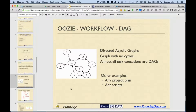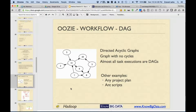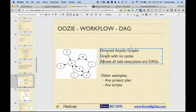The workflow of Oozie looks like this - a workflow is defined in the form of a directed acyclic graph, a graph with no cycles. Almost all task executions are directed acyclic graphs. Other examples of directed acyclic graphs include any project plan, and make or Maven scripts. Almost in the case of computing, a lot of things are directed acyclic graphs.